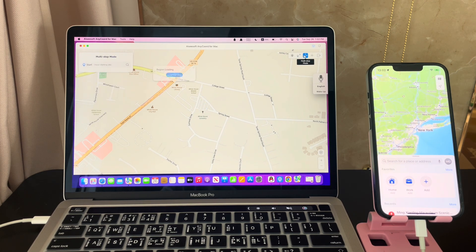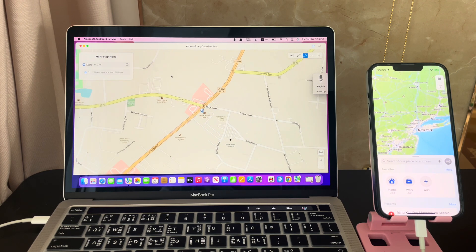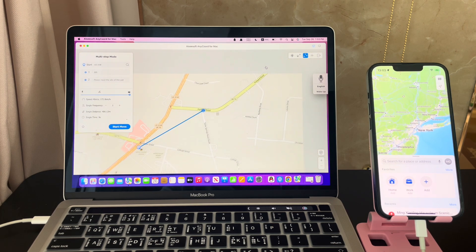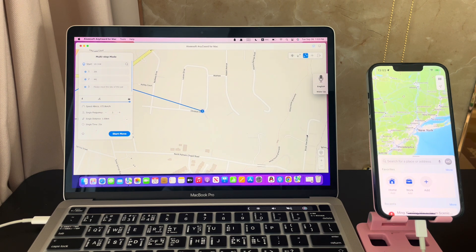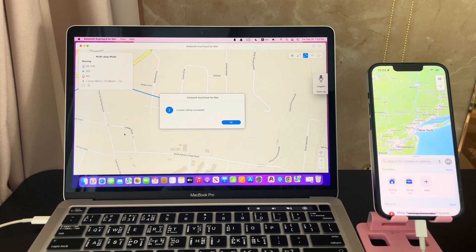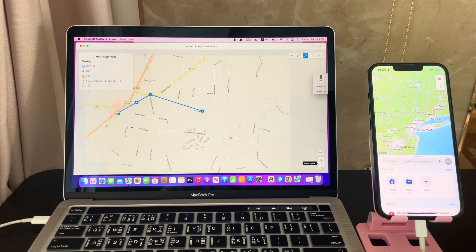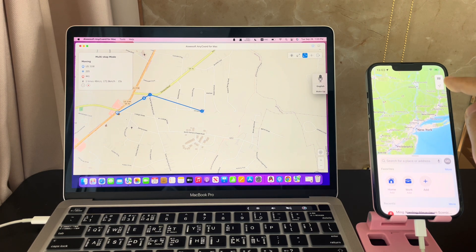Now let's check the routes with multi-stop mode. Besides the starting point, I'll choose another two points on the map. After selecting two points, choose driving speed and hit the start move button. Then we can see the location is changing both on the Mac and on your iPhone maps.